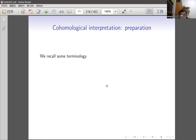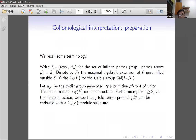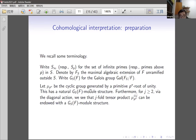Now we prepare to define what we call the étale wild kernel. We take S to be a finite set of primes containing all primes above p and the infinite places. We consider the maximal algebraic extension of F unramified outside S, and its Galois group G_S(F). We look at μ_{pⁿ}, the primitive pⁿ-th roots of unity, on which G_S(F) acts naturally since these are unramified outside p.